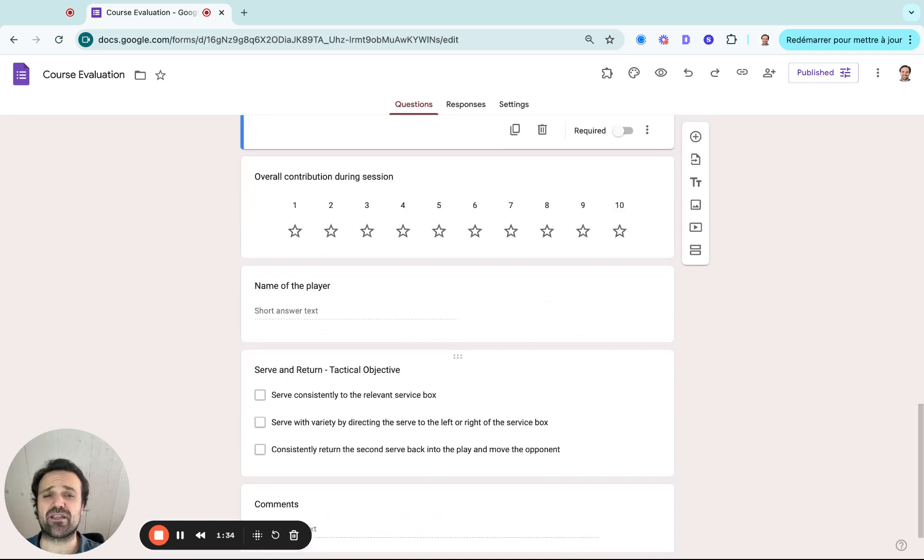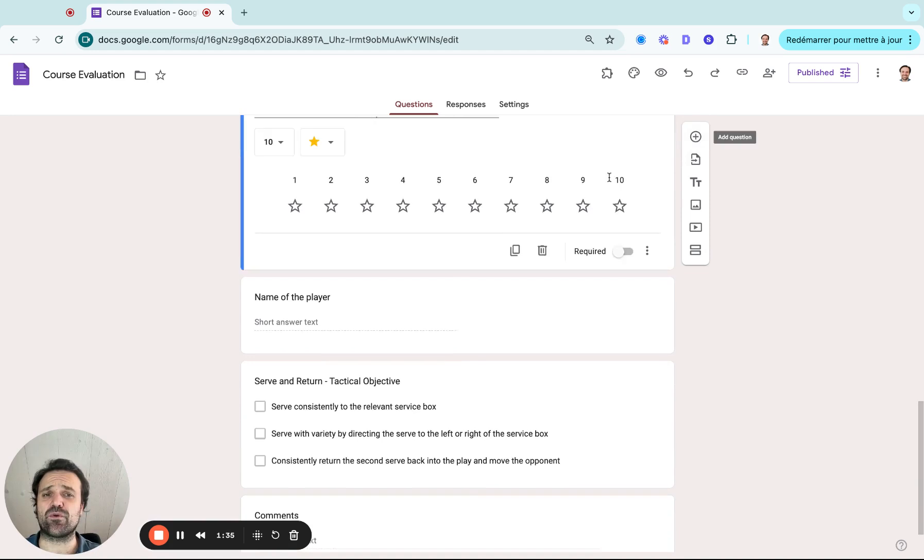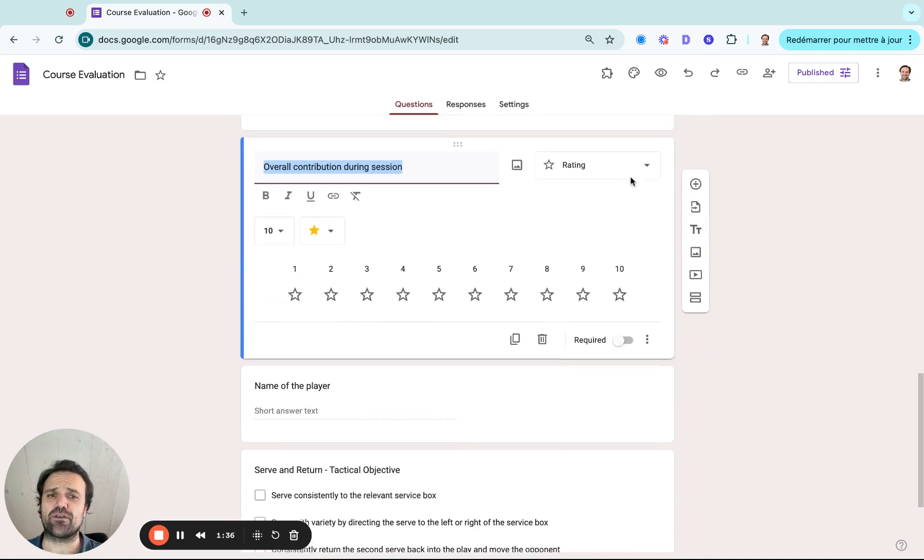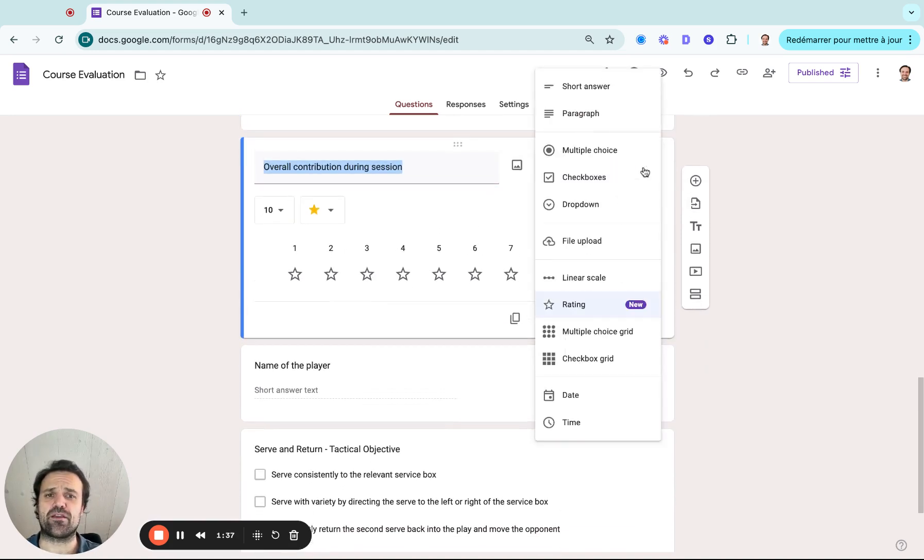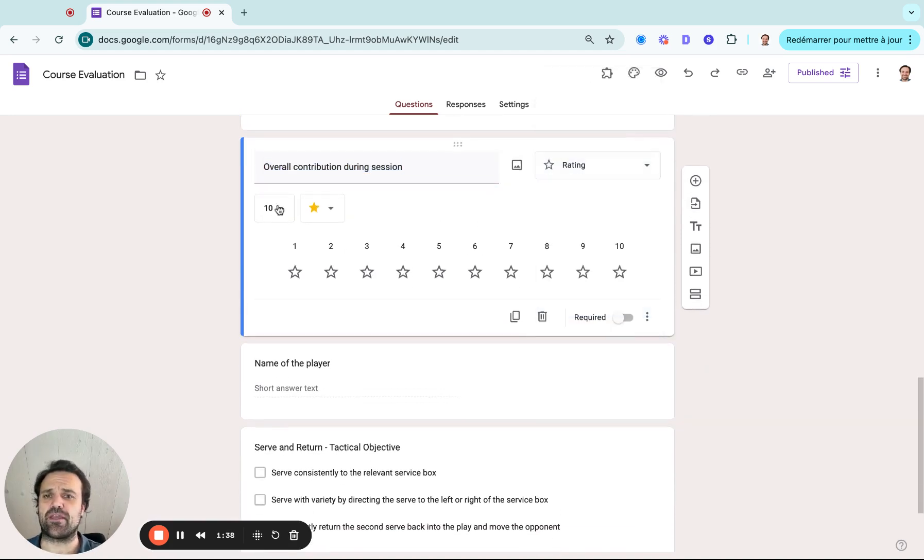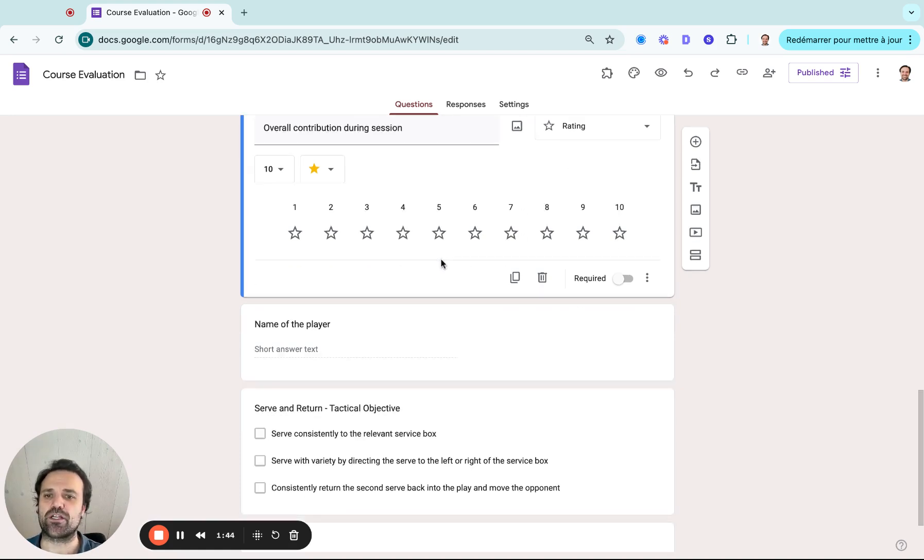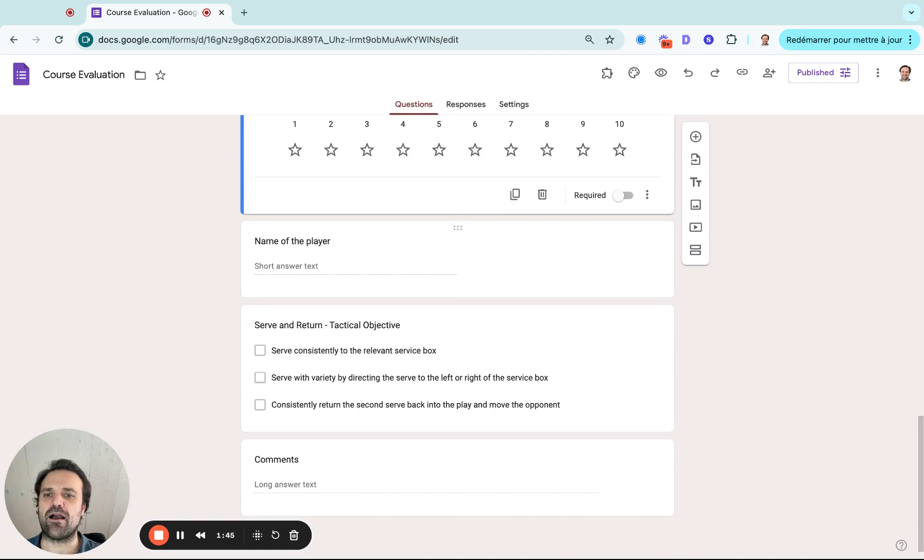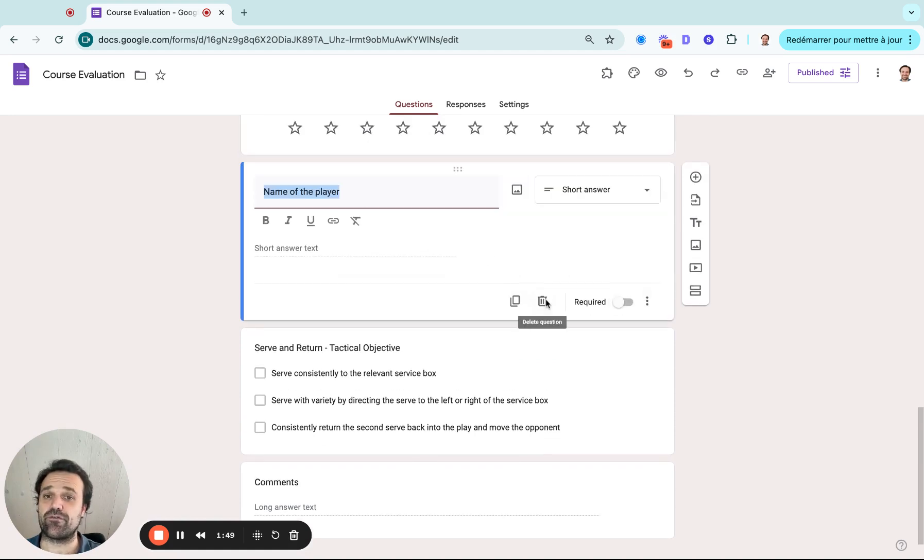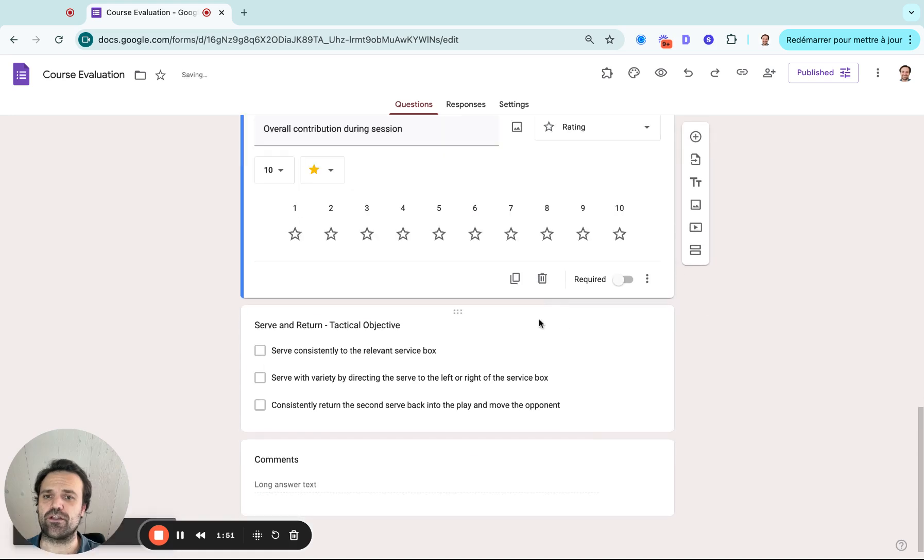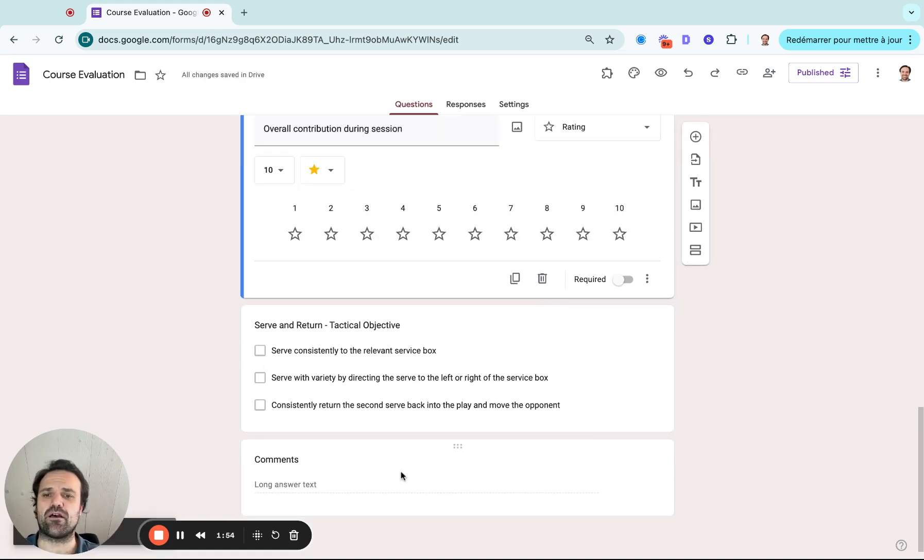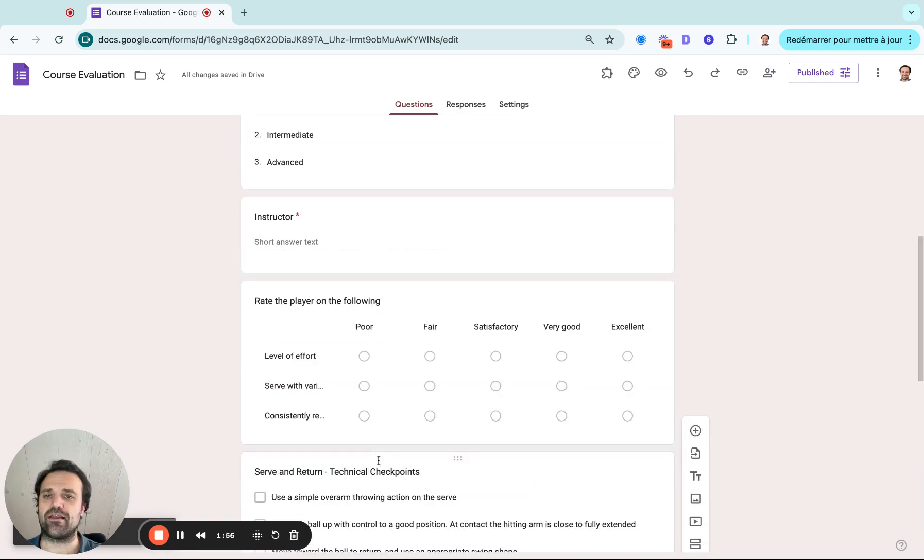Next, we can add a star rating as well. So that's another option in the Google Forms that you can just maybe give an overall contribution during the session or overall attitude or whatever it might be. You can add this type of question. And then if you have a question twice, you just delete it like this. Maybe comments as well for the evaluator to give to the athletes.